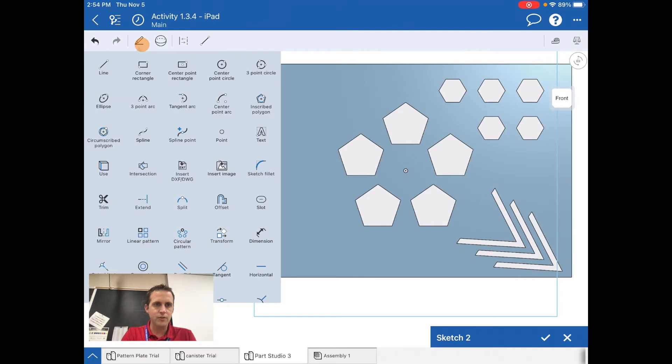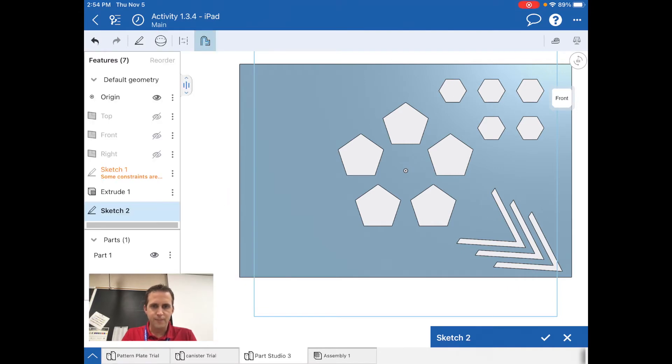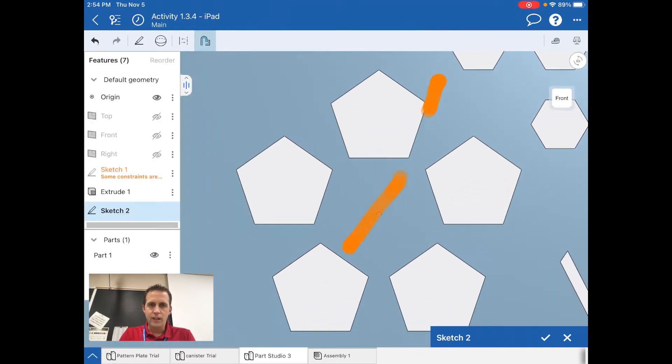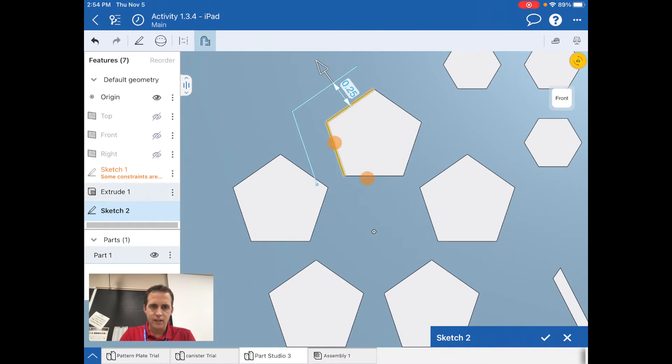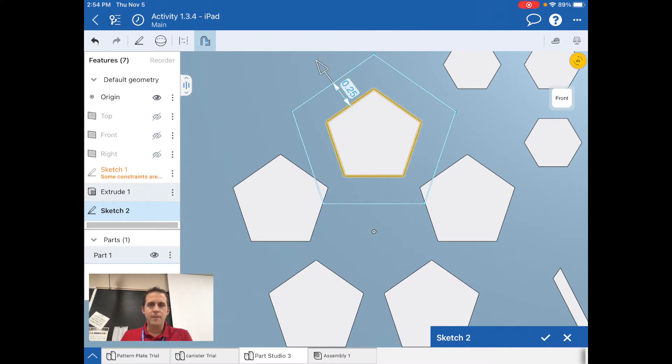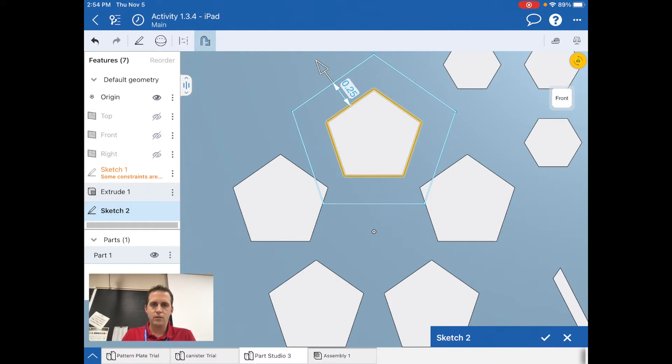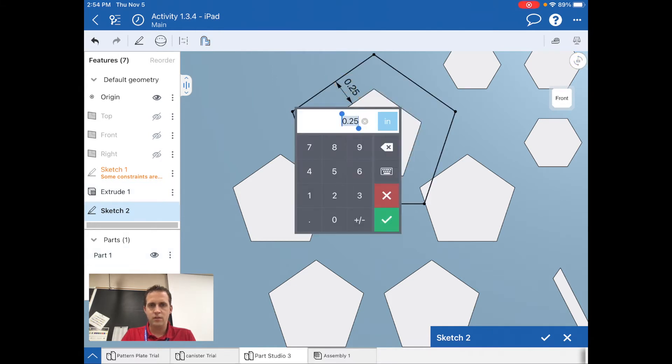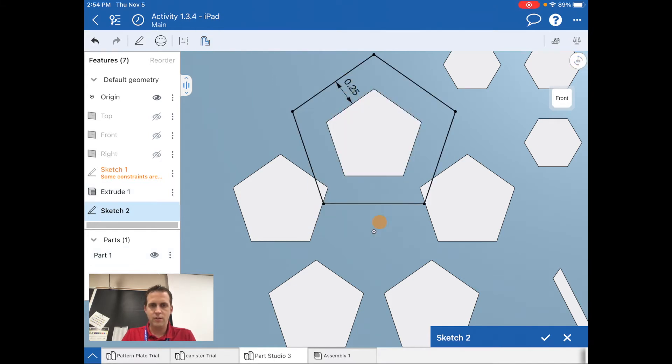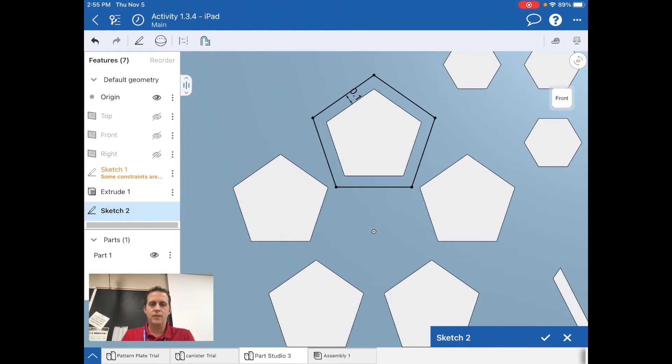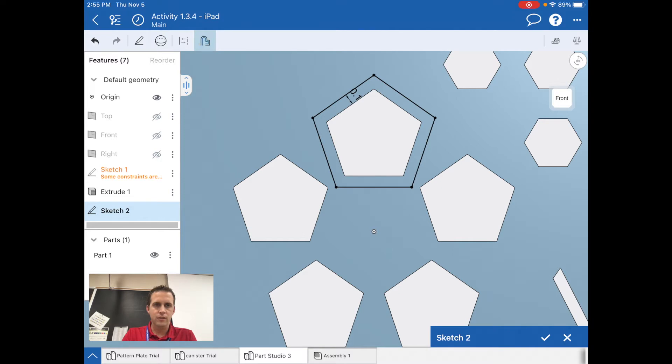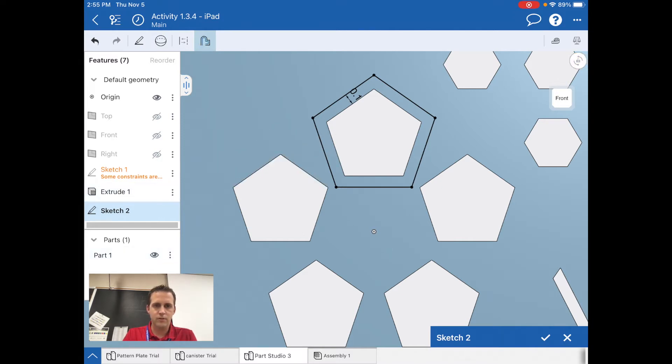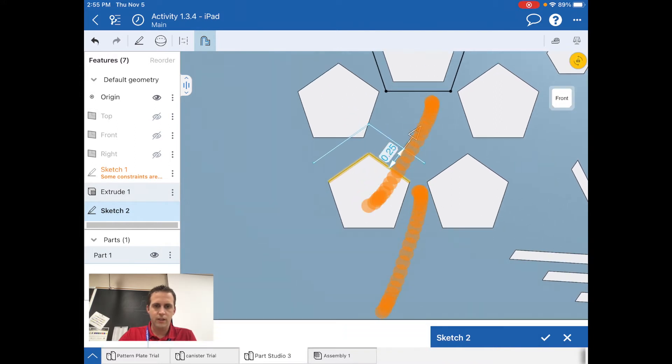Now what I'm going to do is use a tool called offset. I'm going to select the five sides of one of the pentagons. The offset is supposed to be point one inches, I believe. I'm going to leave that there and then I'm going to do another offset. Oops, I don't want to do this one, that one down here.